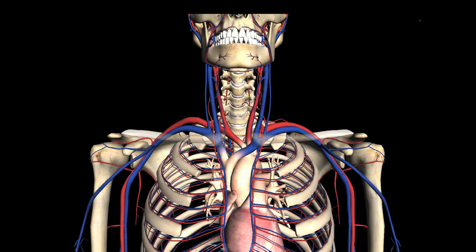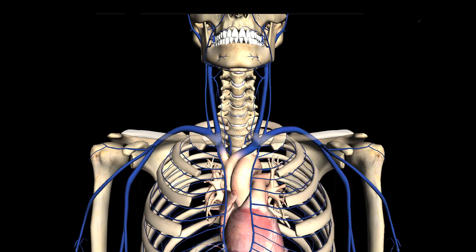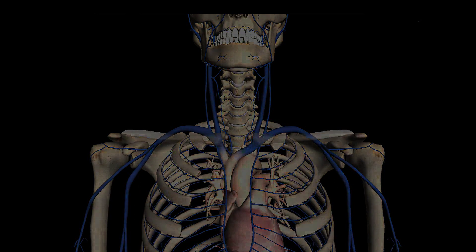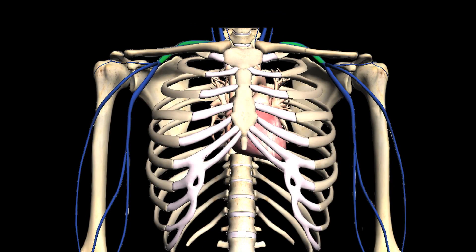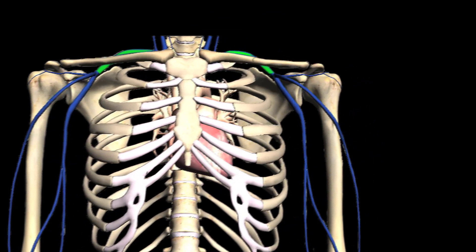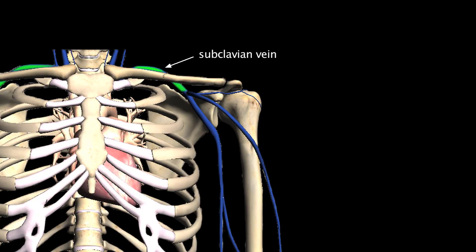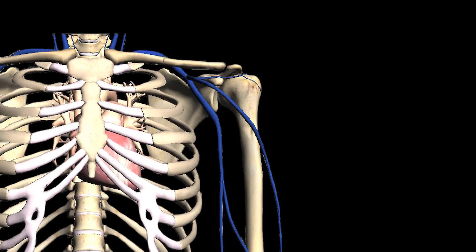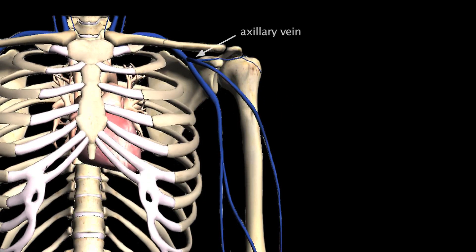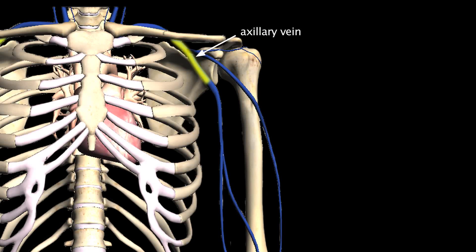The venous system is named much the same as the arterial system and travels much the same course as well. Here we see the subclavian veins, which again pass between the anterior and middle scalene muscles. The subclavian then turns into the axillary vein and gives off the first major branch, which is called the cephalic vein.